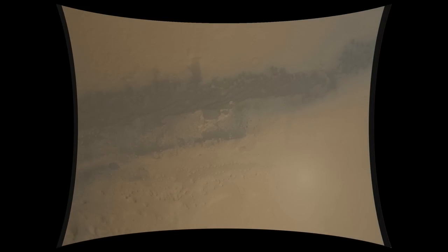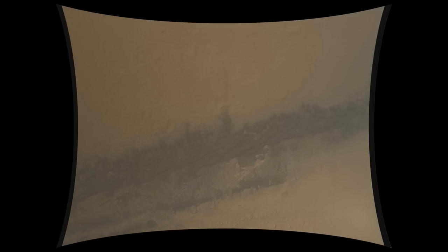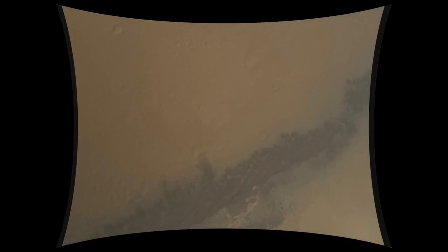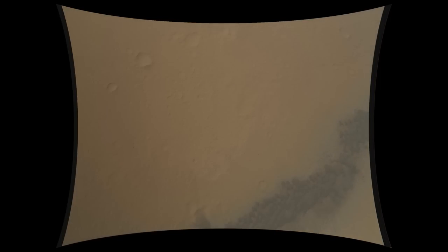Backshell has separated. We're standing by to prime the MLE engines in preparation for powered flight. We're down to 90 meters per second at an altitude of 6.5 kilometers and descending.